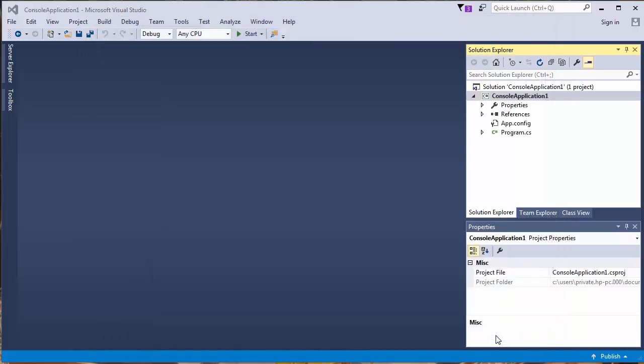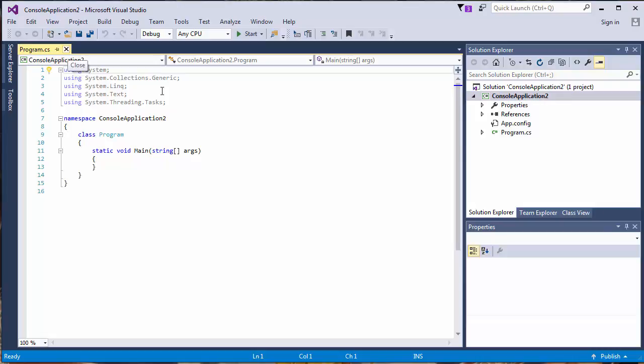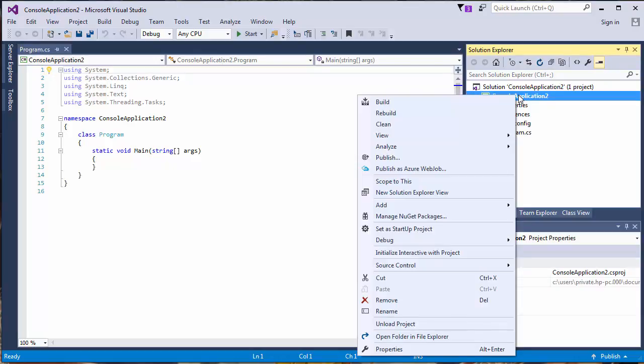And when we're on our new project we'll go to the console application, click right button, and we'll go to manage NuGet packages.